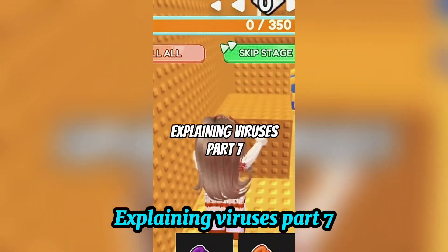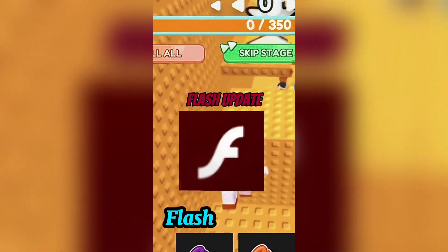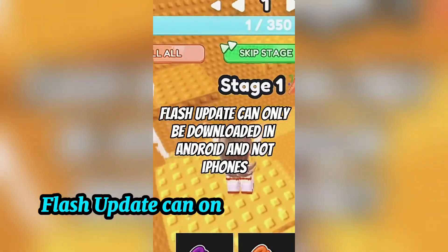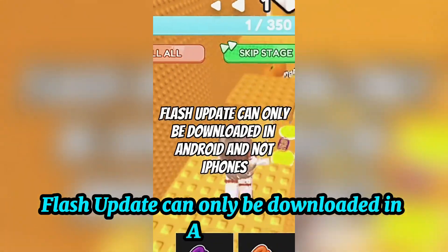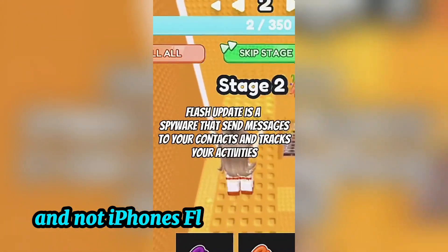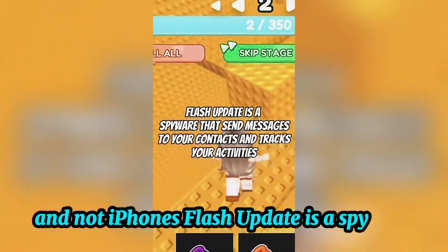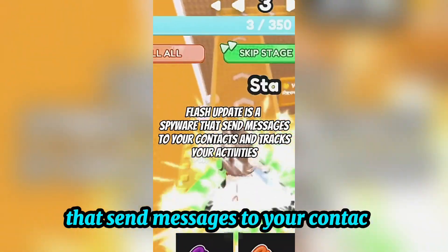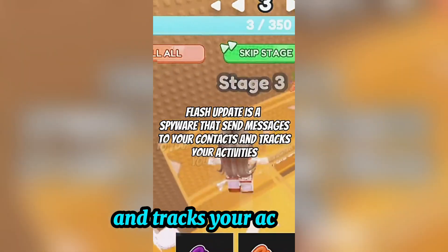Explaining Viruses Part 7 - Flash Update. Flash Update can only be downloaded on Android and not iPhones. Flash Update is a spyware that sends messages to your contacts and tracks your activities.